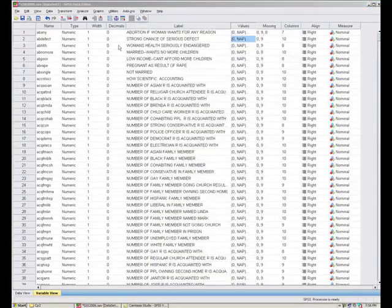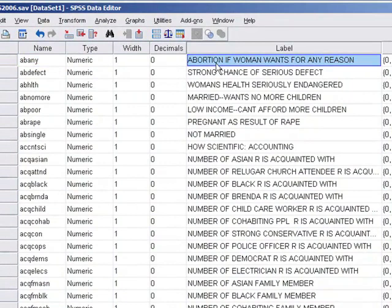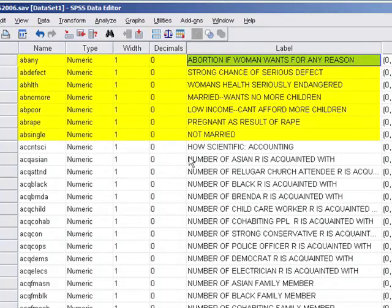If we look at the variable view, it gives additional information about all of these variables. We have the name — for example, Abony — and the label. If you have any doubt about what a variable means, you can look it up on the GSS website; your TA can show you how to do that. You can download the PDF of the codebook or check variables online. All of these first questions are about abortion: is abortion okay for any reason, if the pregnancy resulted from rape, if the person isn't married, and so forth.